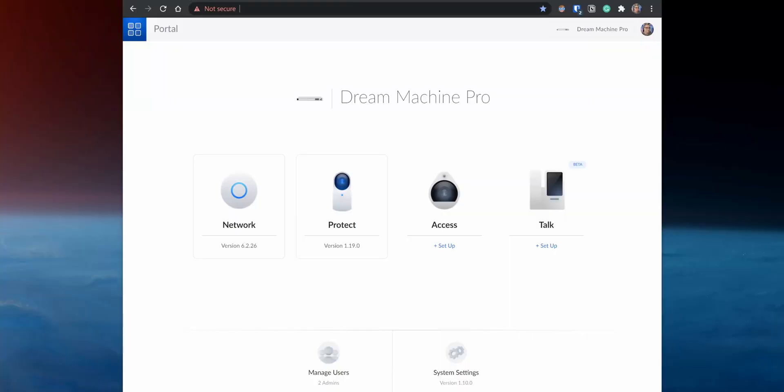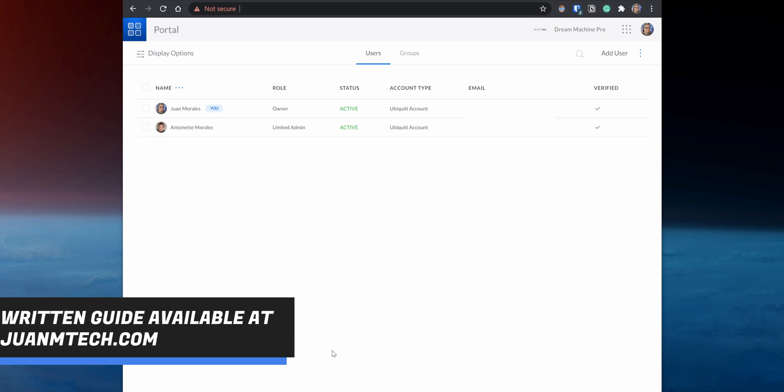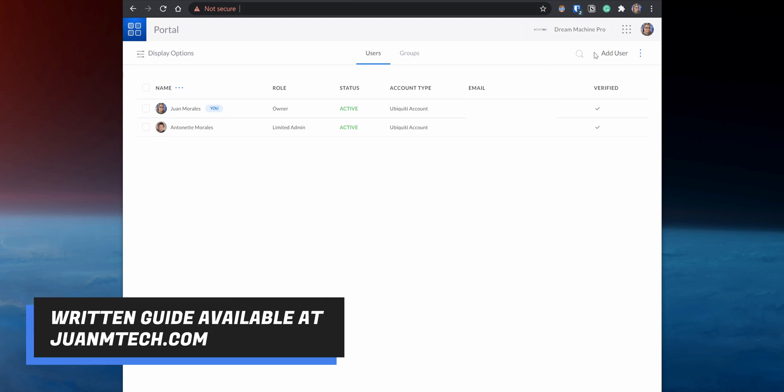Before installing the integration, you need to set up a local account via the UniFi Web Interface. The local account will allow the custom integration to access and manage the settings for your UniFi security cameras. So open the UniFi Web Interface, go to Manage Users, and on the top right corner click on Add User.